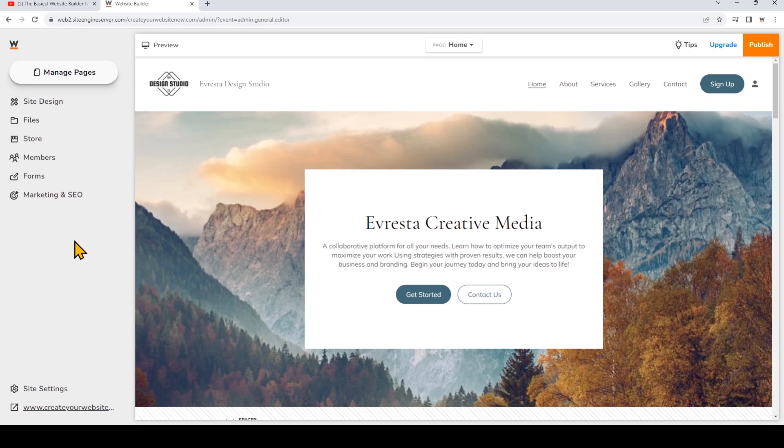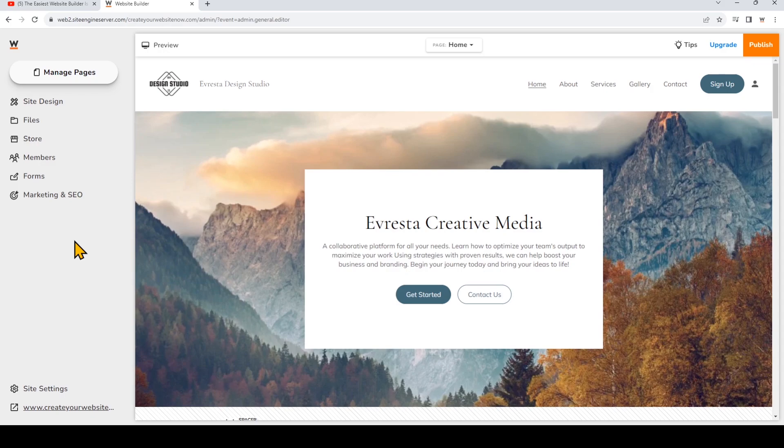First of all, we've started with the Evresta template which is perfect for a media company that offers creative services. To make our hero banner look more dynamic, I'm going to change the background of the hero into a video background.